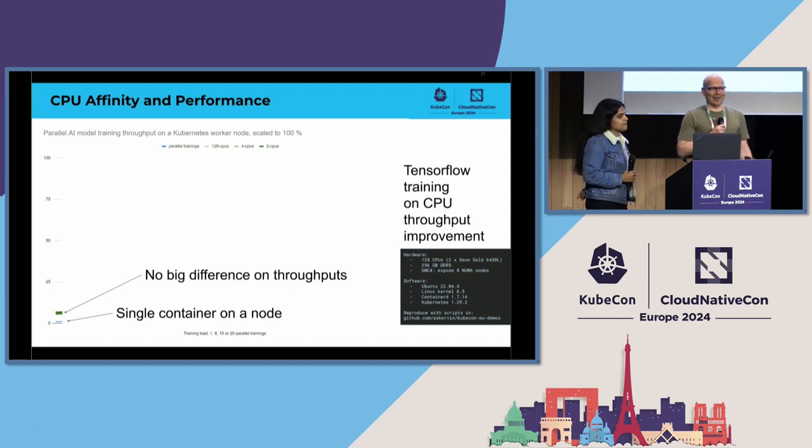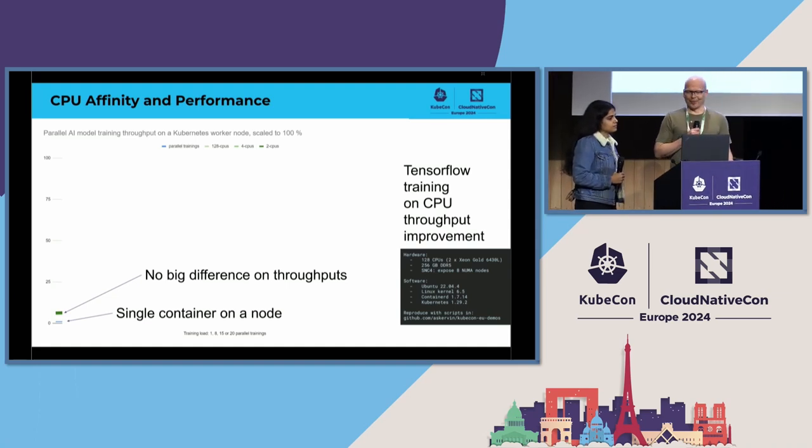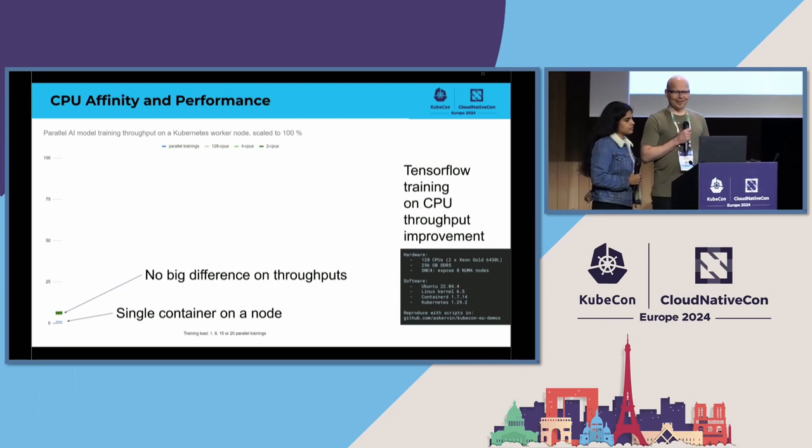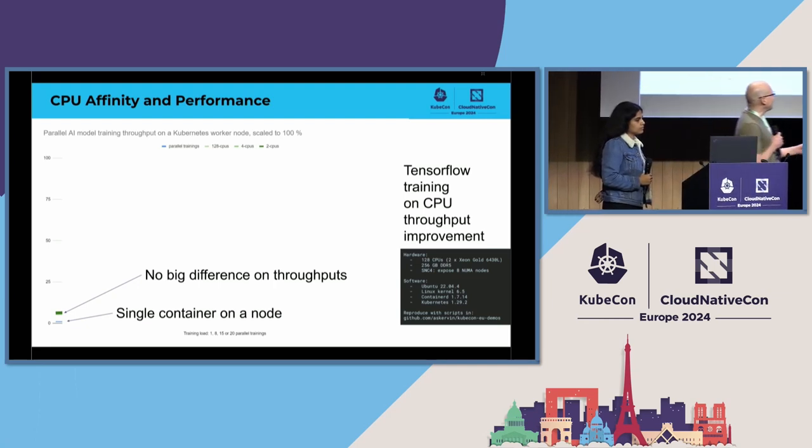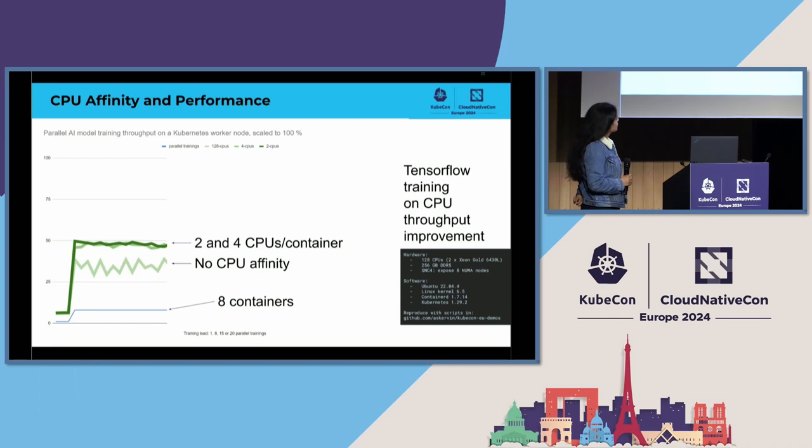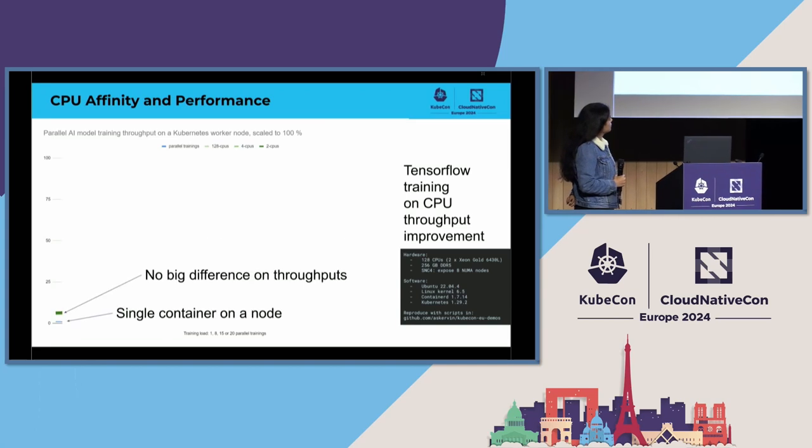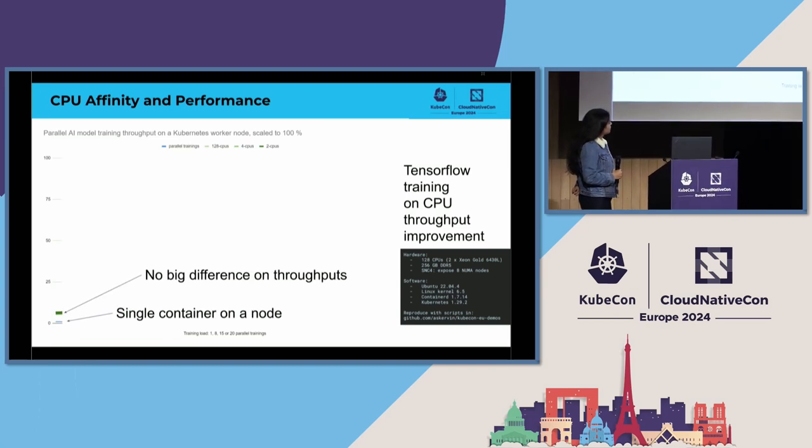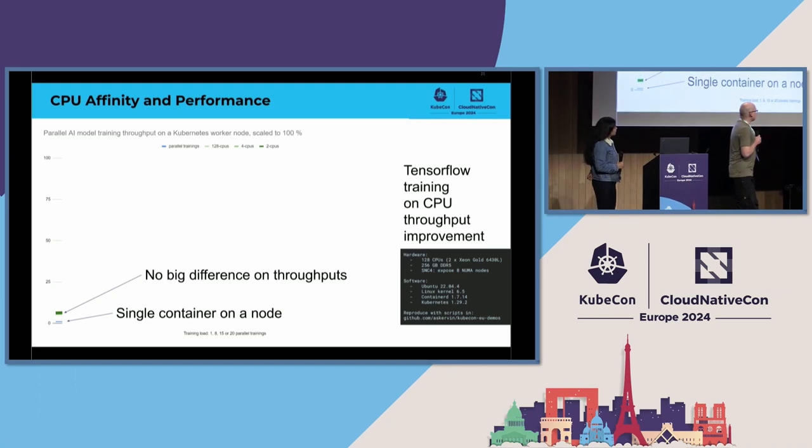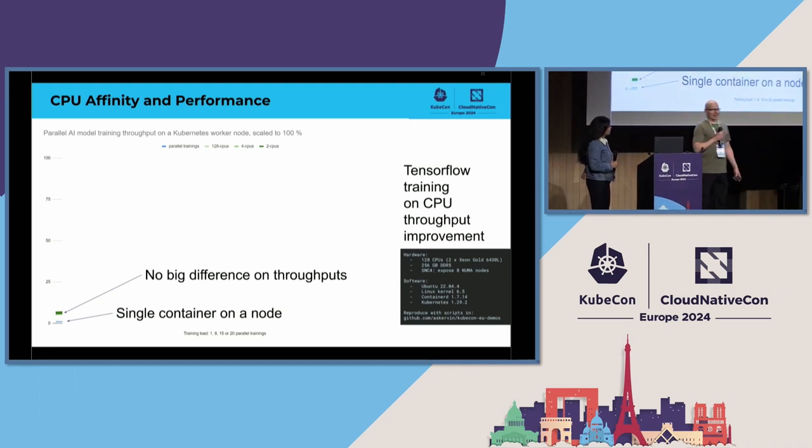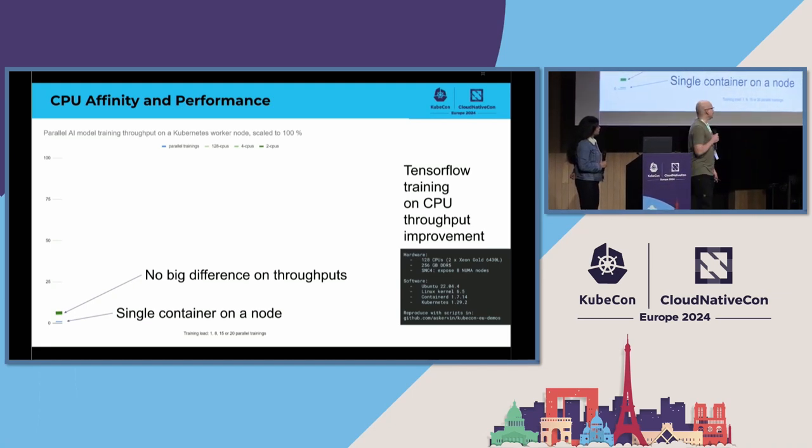And we had a node, Kubernetes worker node, with this kind of hardware. Maybe it's not fully visible there, but it's like a two-socket system having 128 CPUs in it.